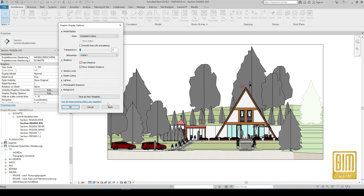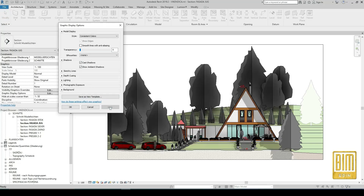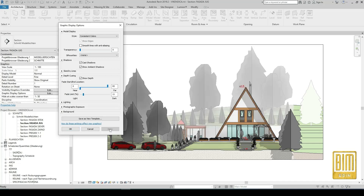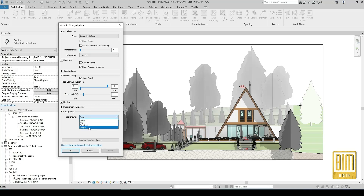I open graphic display options and I will add shadows. Here we have our shadows. Now I will show you how to add view depth. By changing these values manually or by writing the numbers in this place, you can change the view depth.